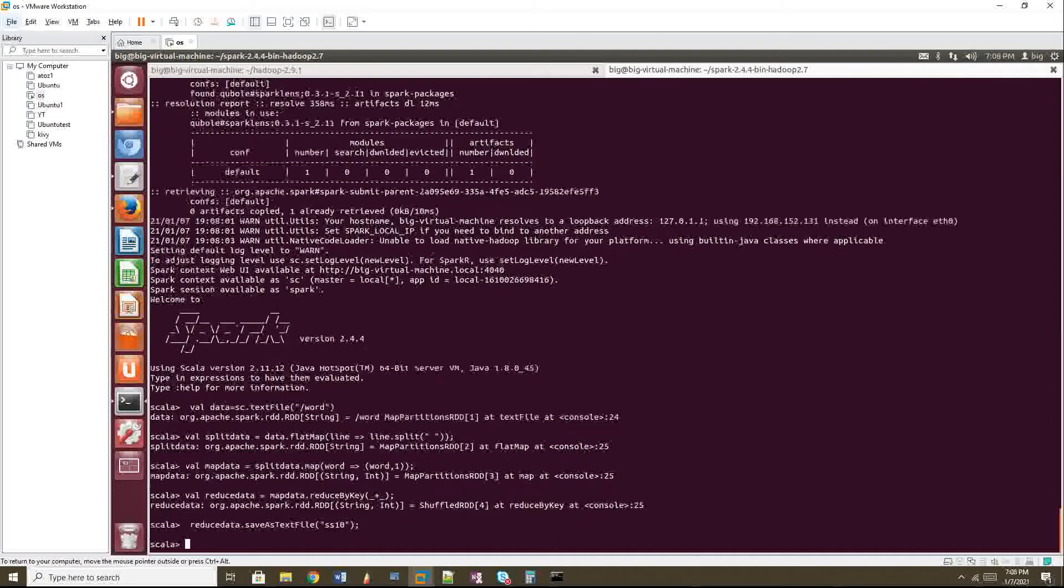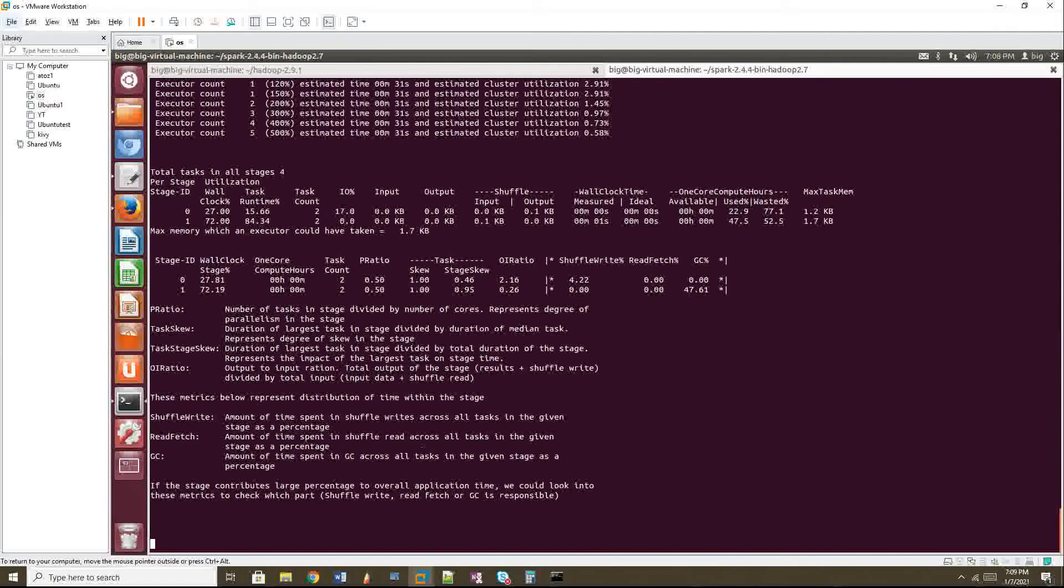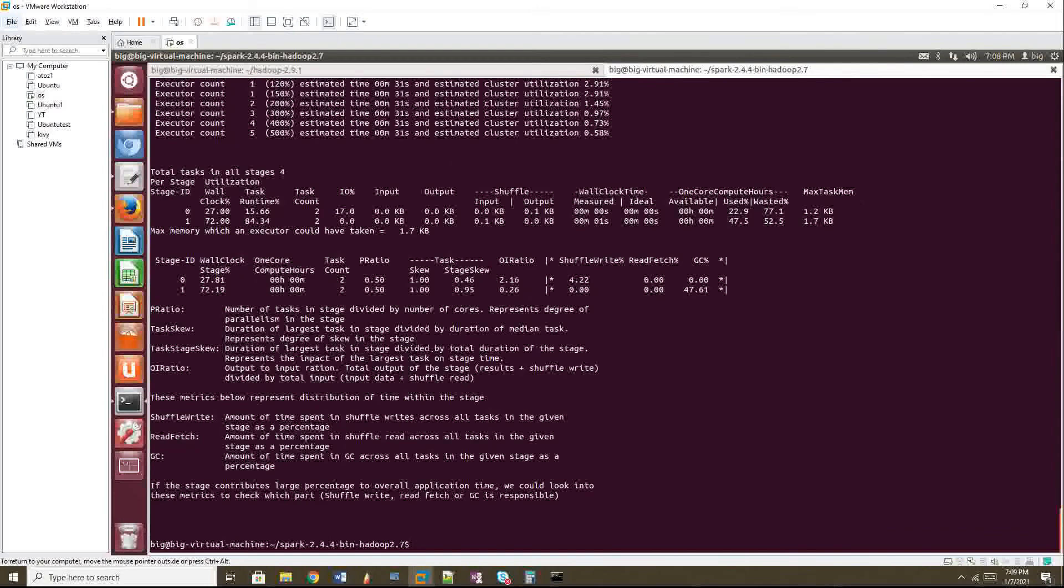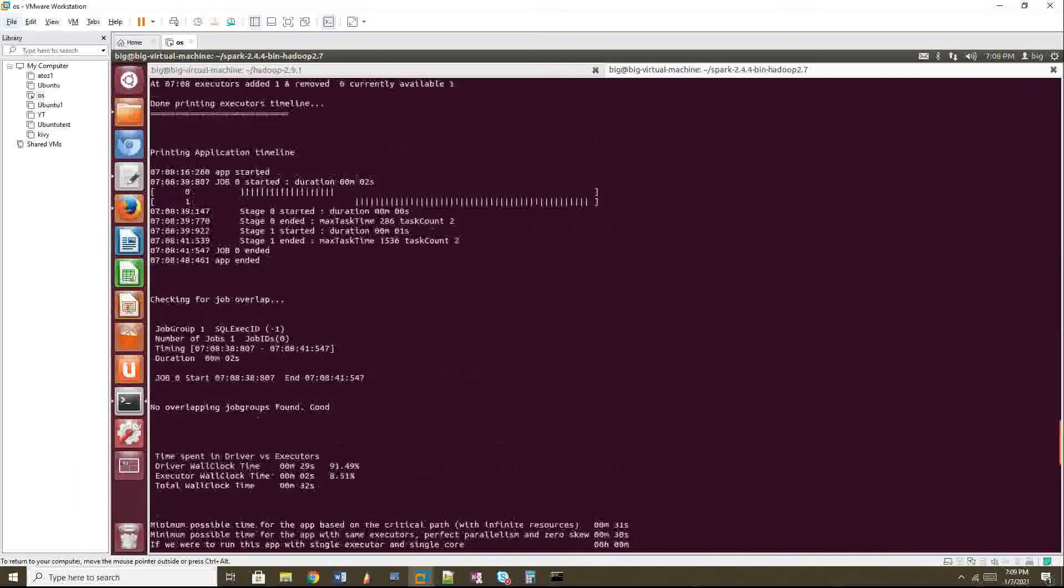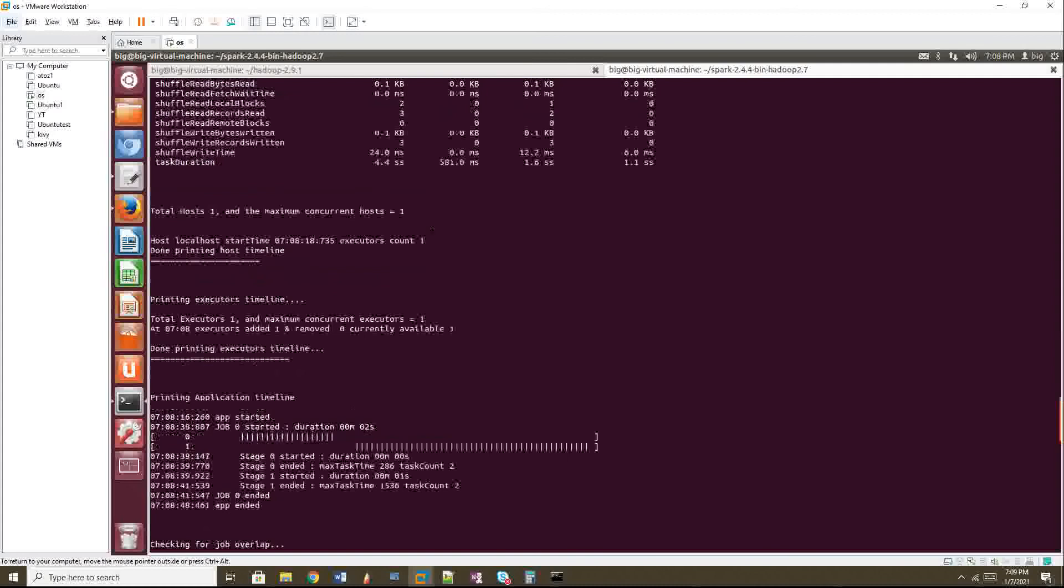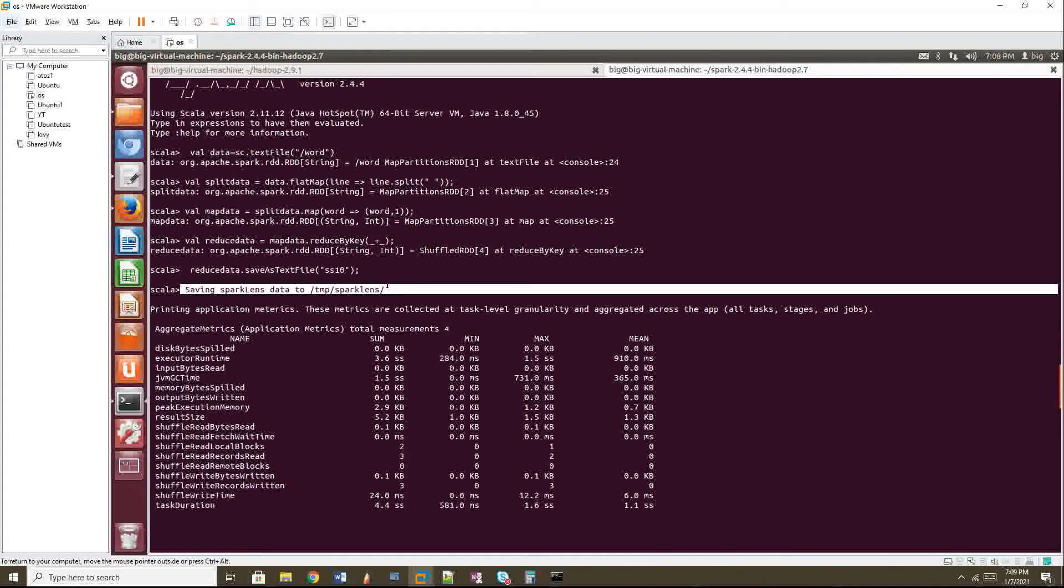So with respect to Spark shell, an important thing is you have to kill the shell. Then only you can able to see the report. I am giving control C now. You can see control C. Okay. See, you got the report. So I will go up again. You can see when I give control C, it says saving Spark Lens data to this location.